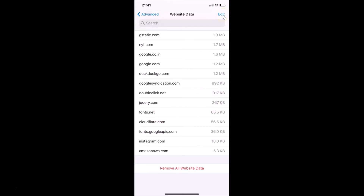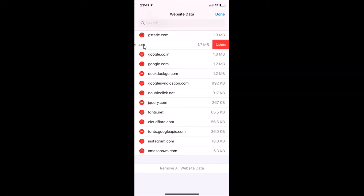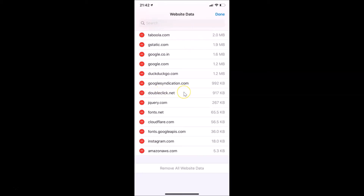There is another way using the Edit link at the top right. Tap on Edit and you'll see red buttons appear beside each entry. For example, to remove data for nyt.com, tap the red button beside it, then tap Delete, and it's now deleted.